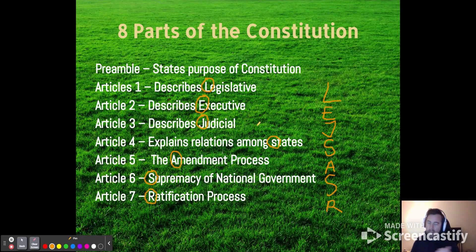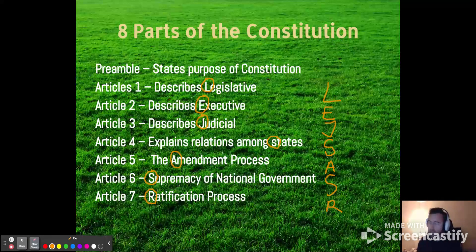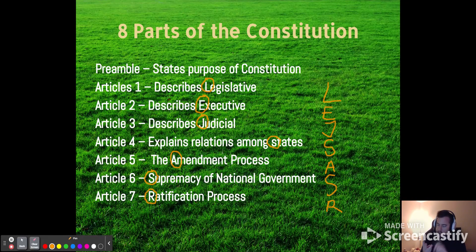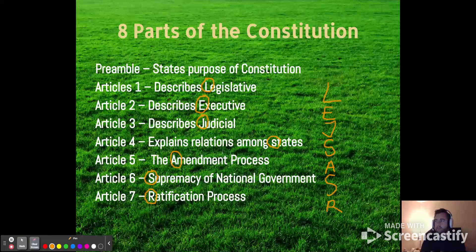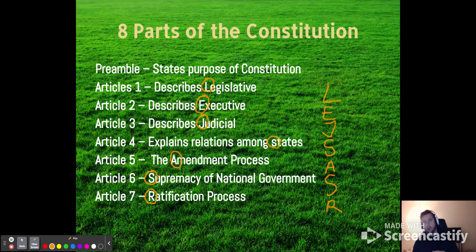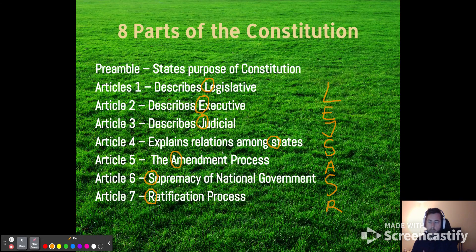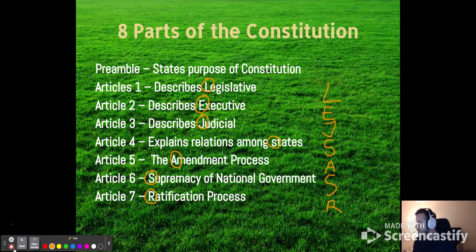If you memorize that acronym, then if I ask you on a quiz, like, what does Article 4 say, you'd be able to go L-E-J-S and then remember what the S stands for. Hopefully you'll get there and be like, oh, it's the states. Come up with something and let me know what you come up with.